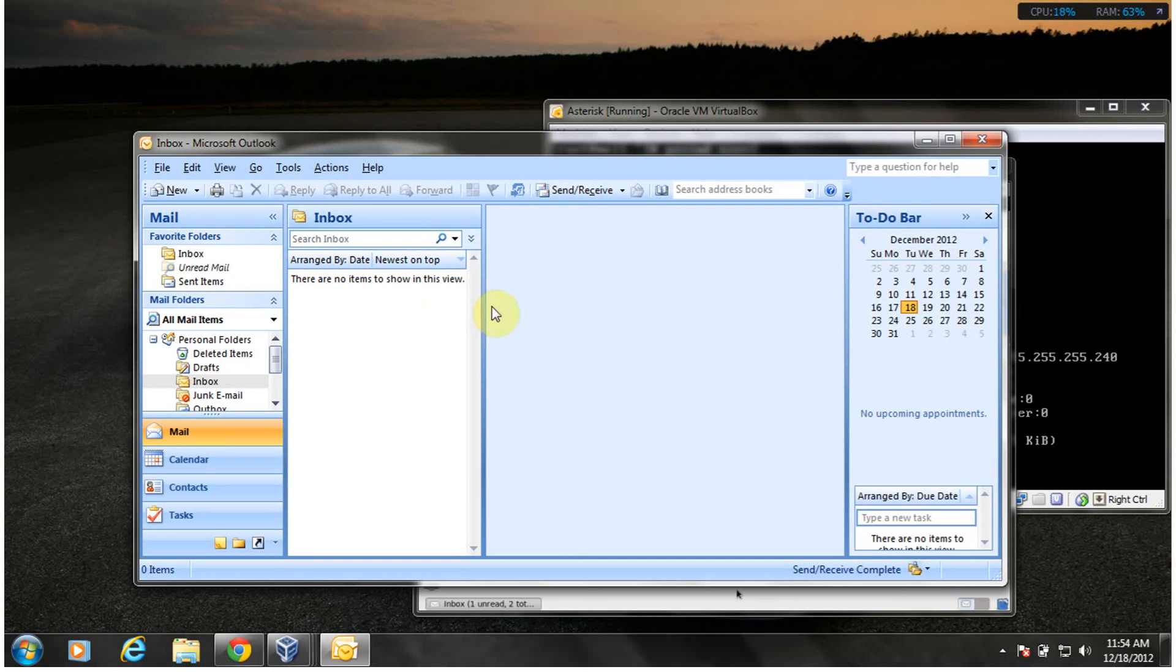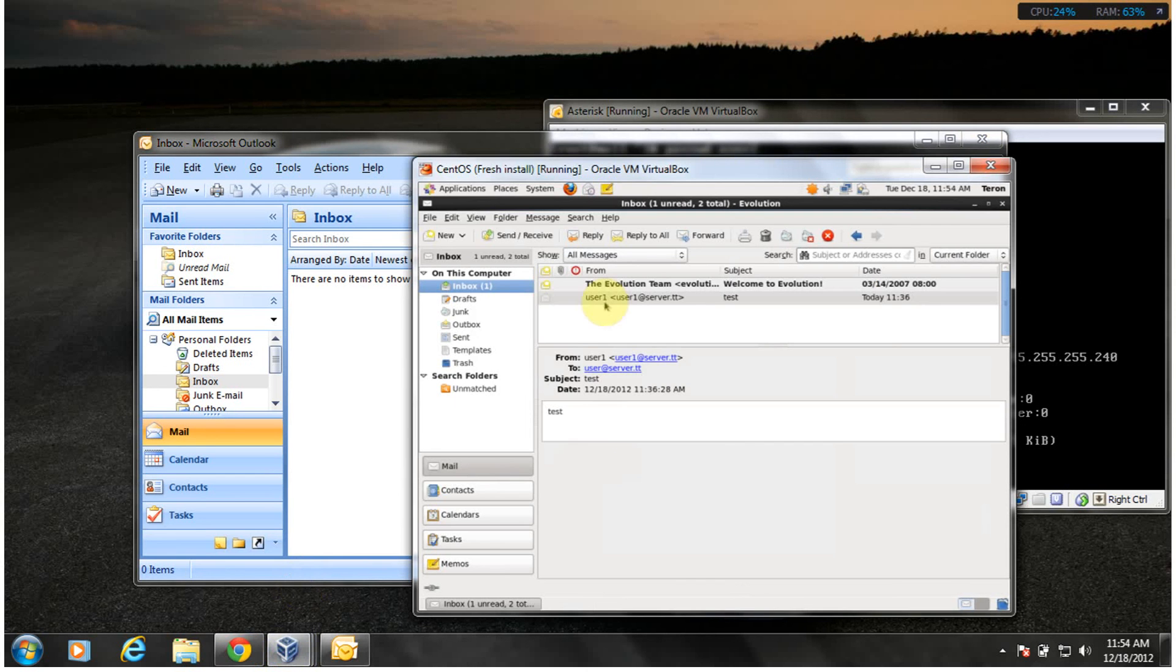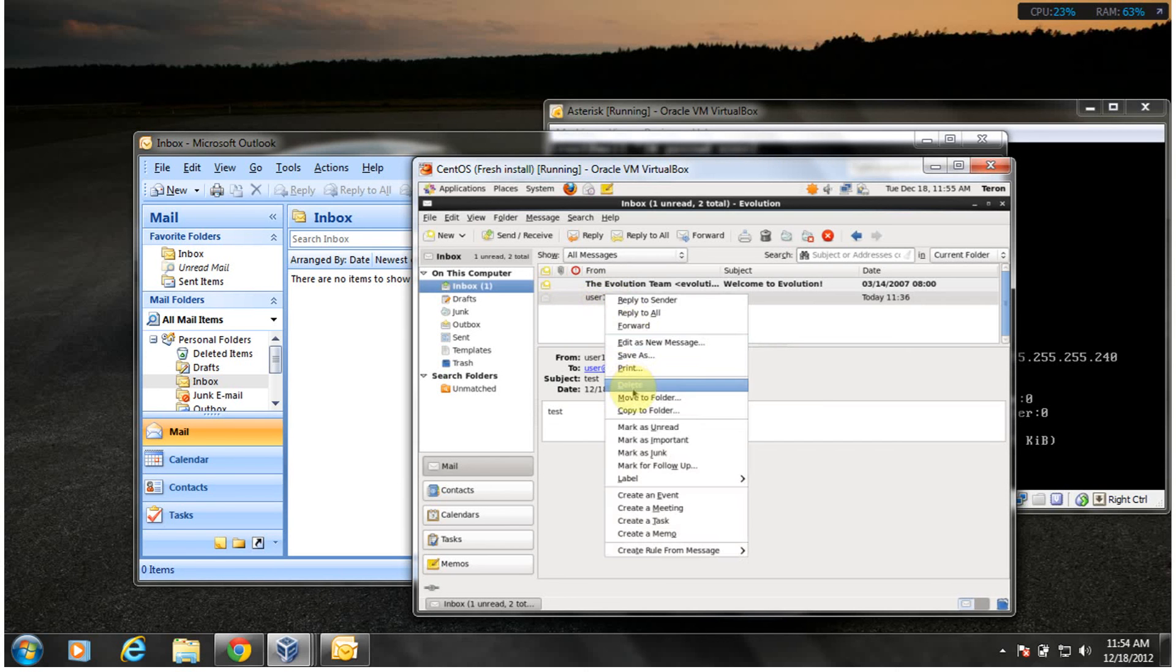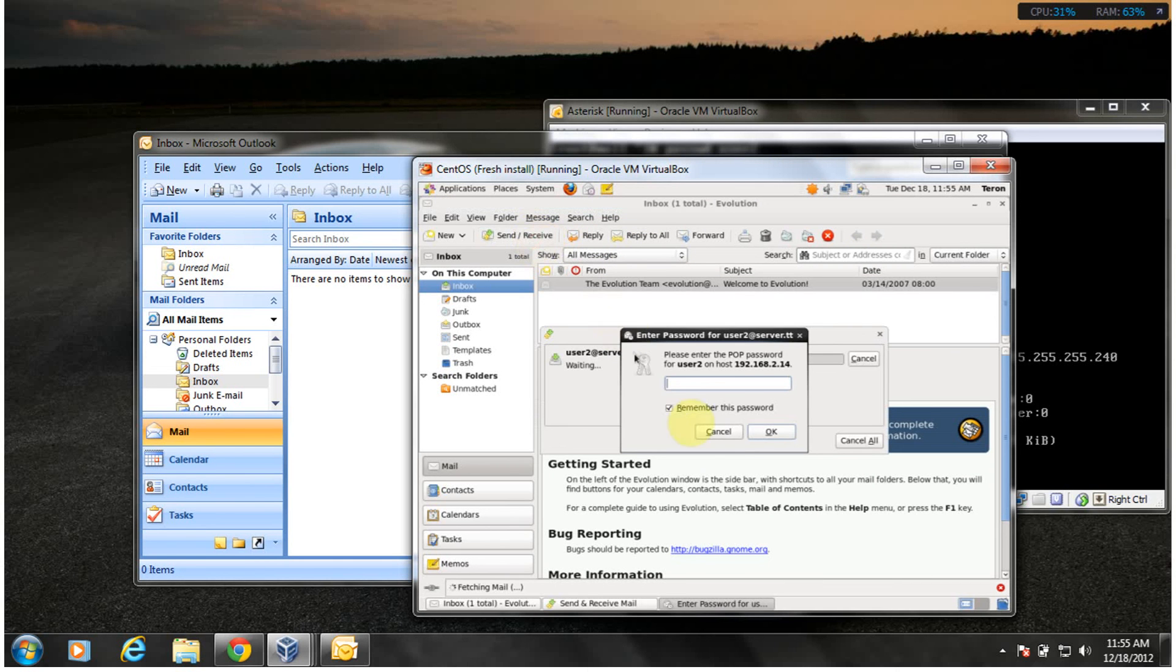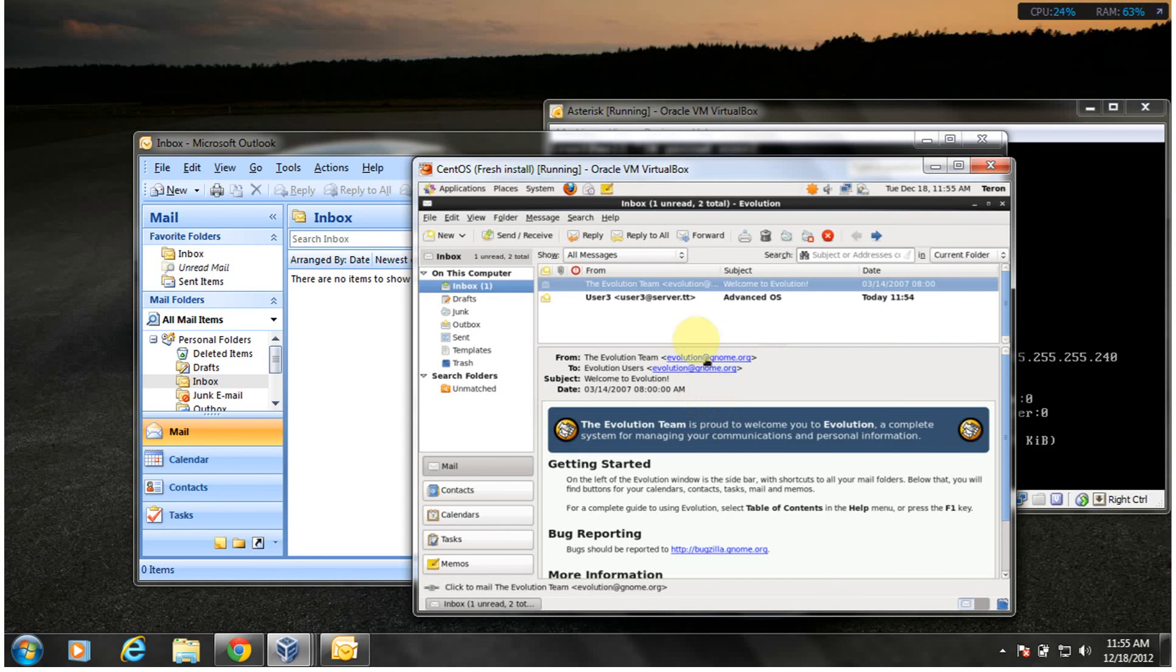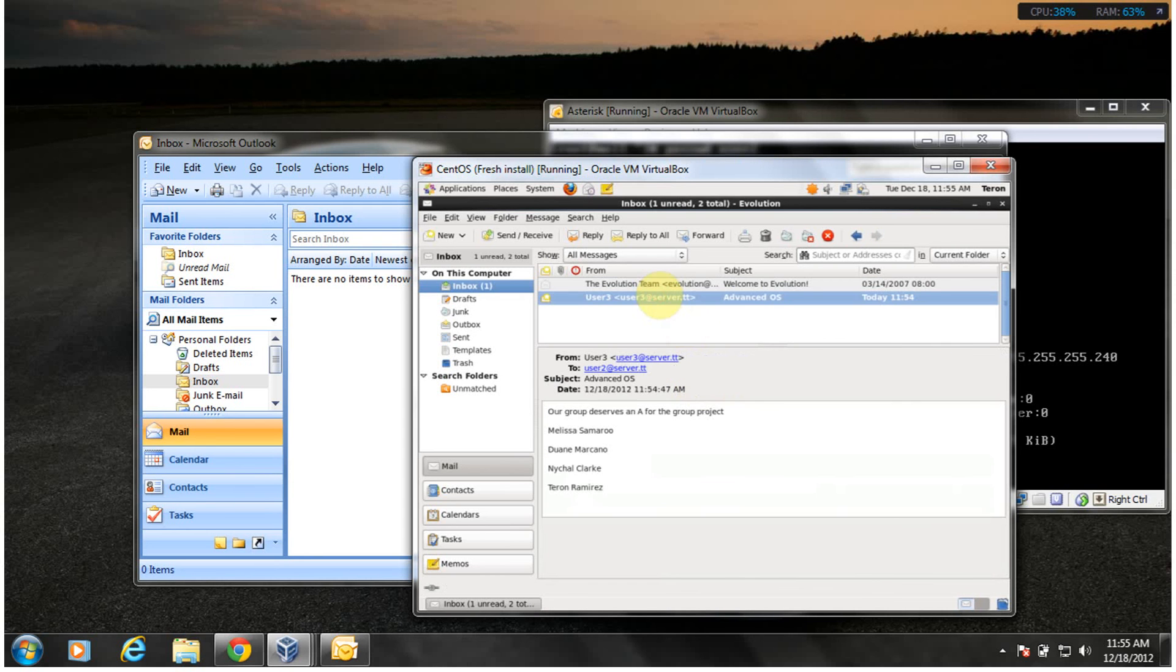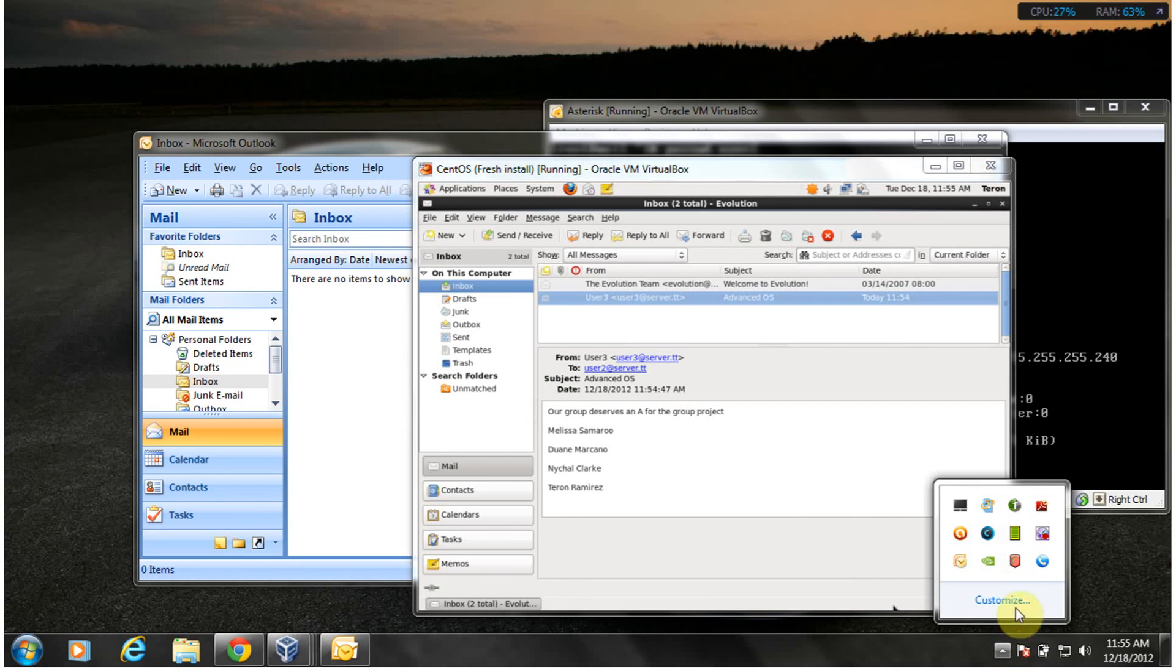So I send the mail from Windows Outlook and I'm going to receive it on CentOS. This has been sent right before your eyes, so that's basically how to configure a mail server on CentOS. Thanks for watching.